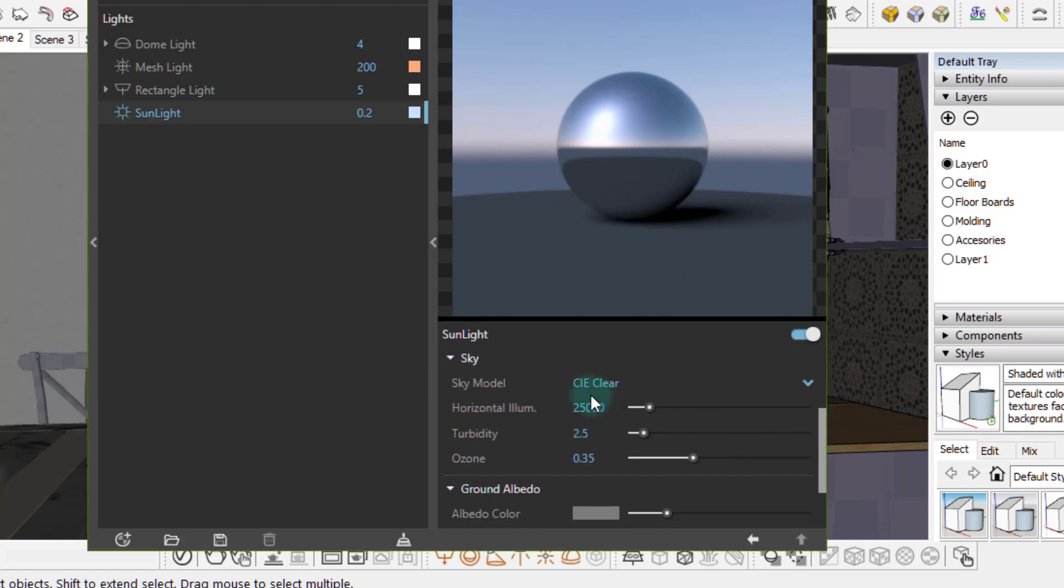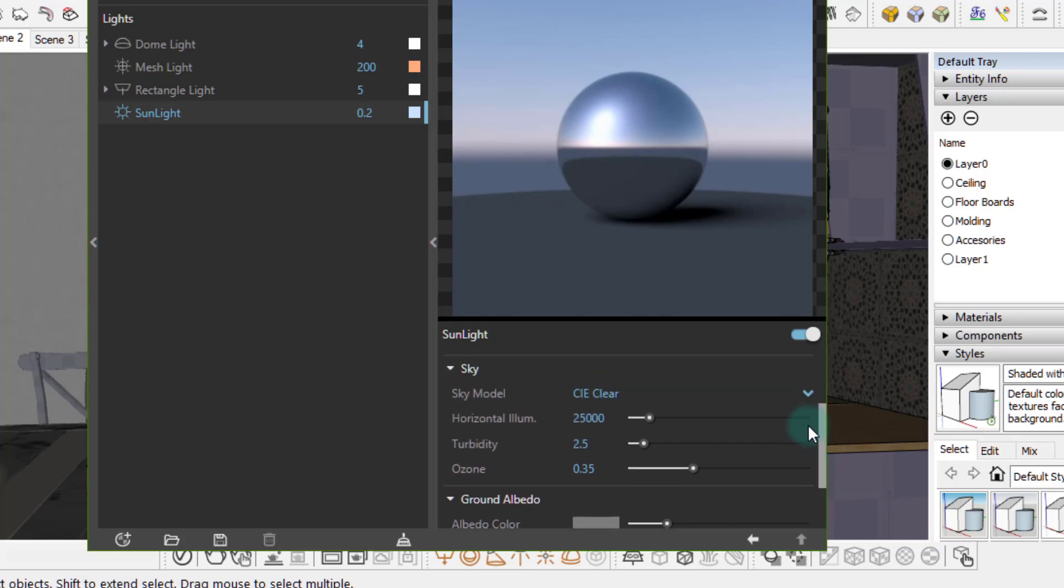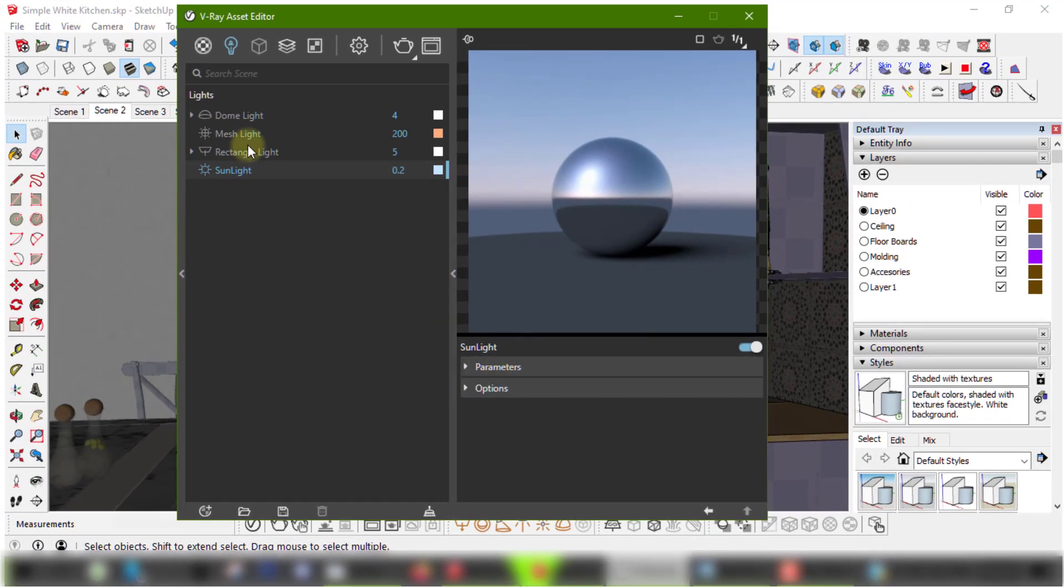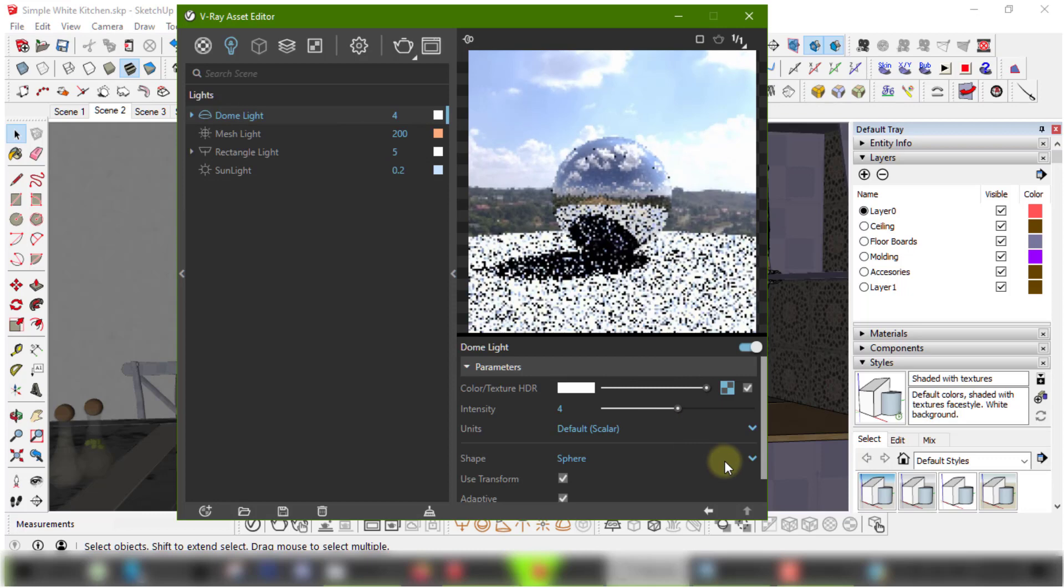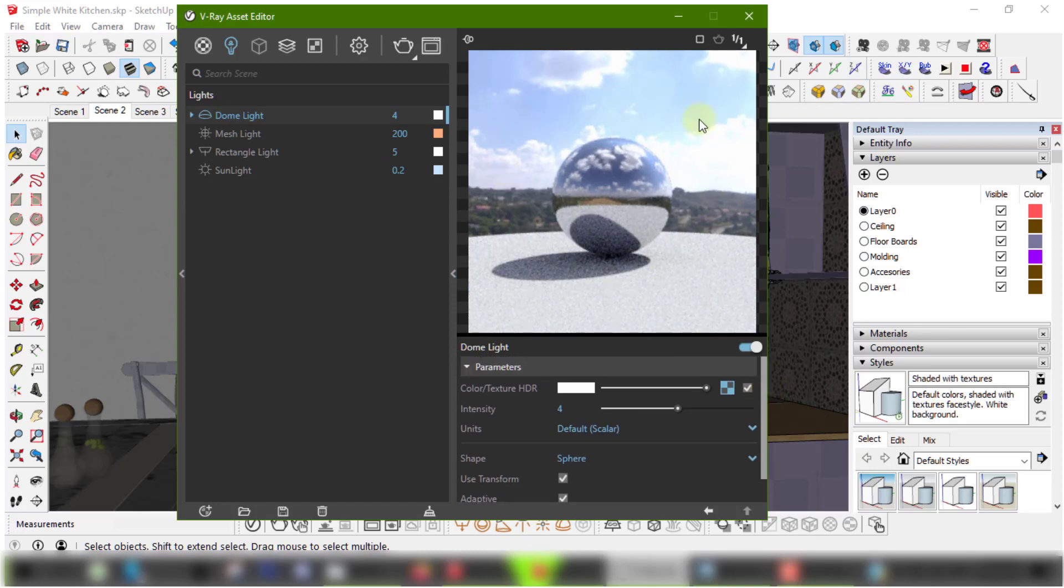For the sky settings I just changed the sky model to CIE clear and left the rest of the options in their default state. Now the dome light I assigned a partially cloudy HDRI as the texture and set the intensity to 4. You can see that this HDRI casts a clear shadow.